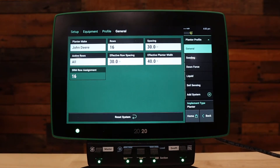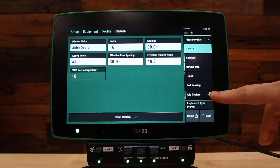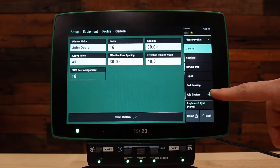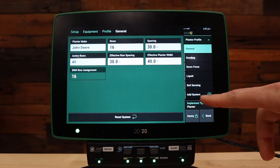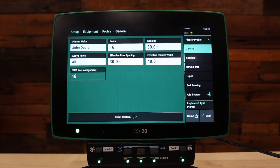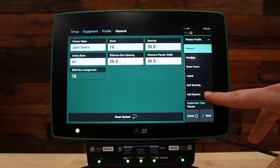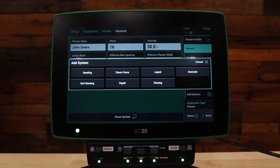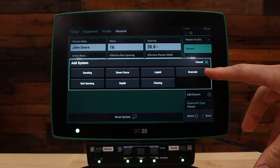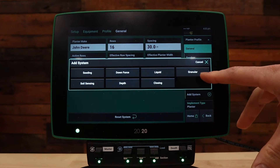Under your equipment setup, press add system to add a granular system, which is what V-Drive insecticide is considered. Add system and tap on granular.